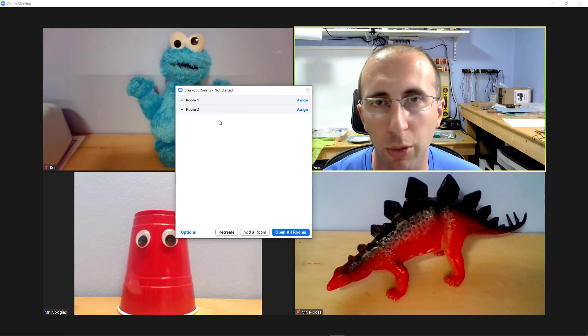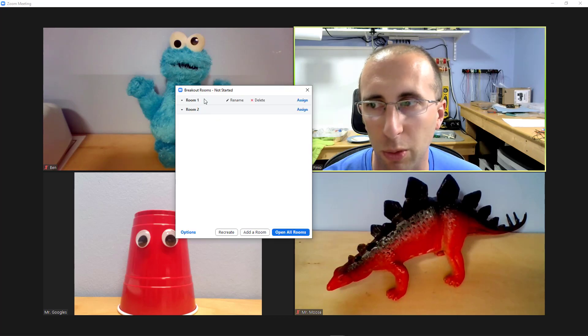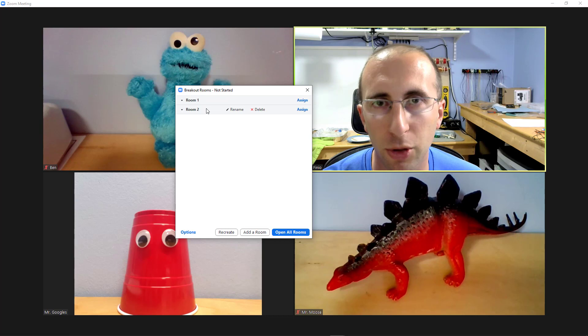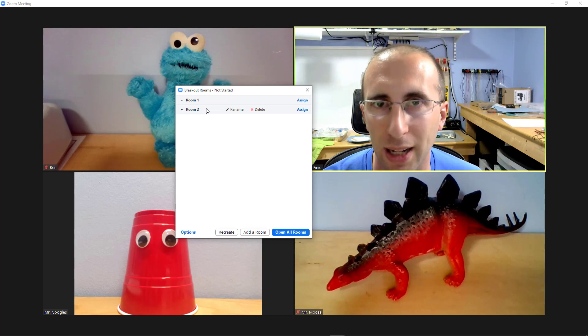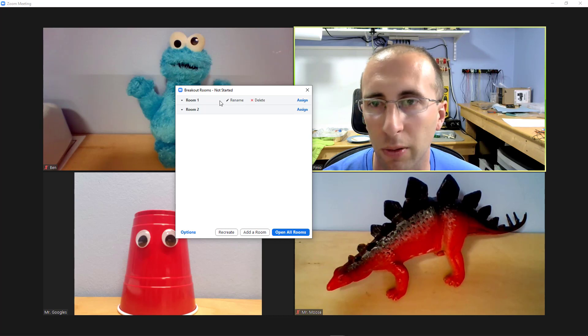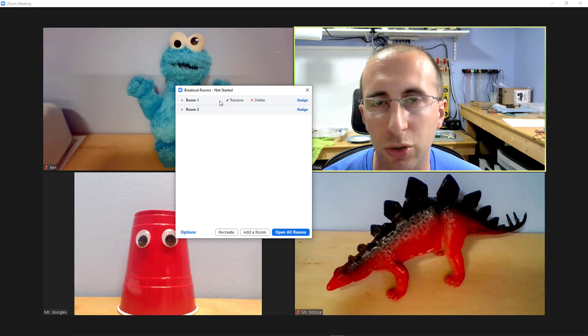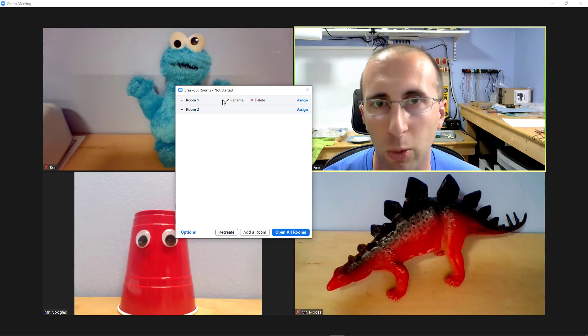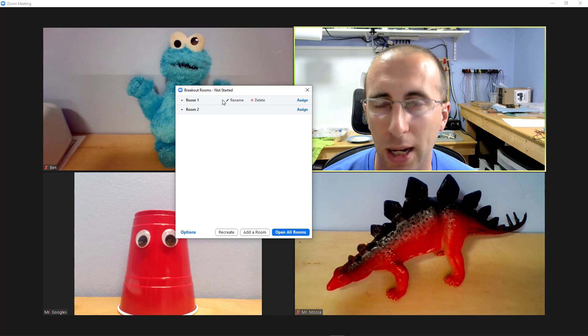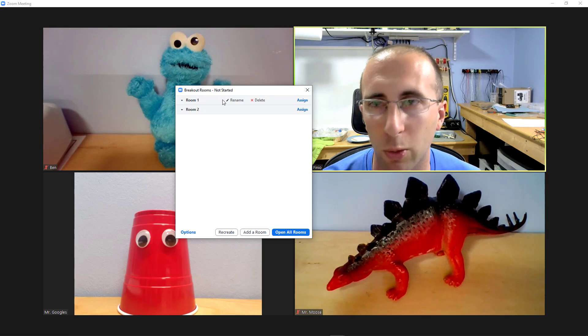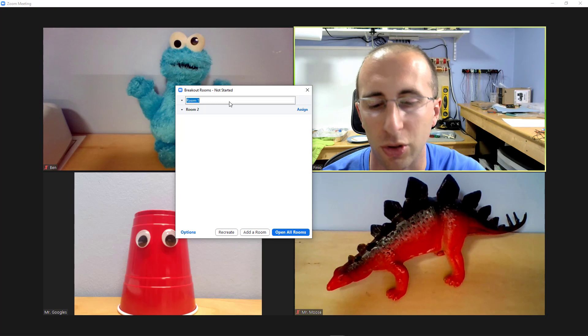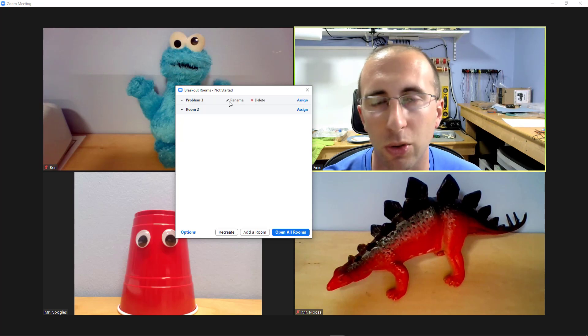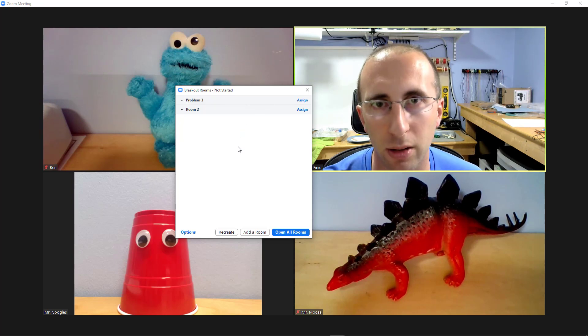That will bring up my list of two rooms which are just named room 1 and room 2 by default, but you'll notice that you can rename these. For example, one use I've heard suggested for breakout rooms in office hours is to create rooms for different problems that students might have questions about. For example, some students might have questions about problem 3 and some students have questions about problem 8 on the homework. So you can rename these rooms correspondingly so students know which breakout room to join.